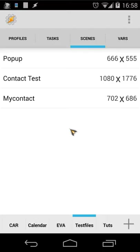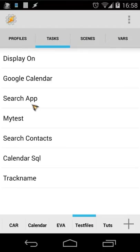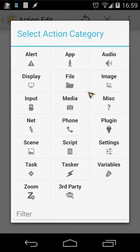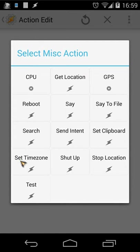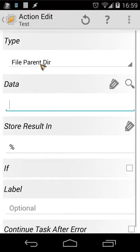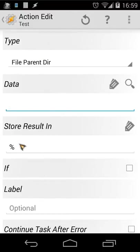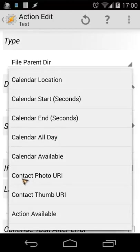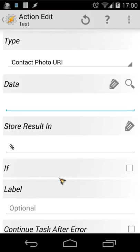That's the only thing you have to do inside your scene. Remember, my scene is called 'My Contact'. Now let's go back to our task and create a new task with the same name. The first thing you need to do is click the plus button, then go to 'Misc', look for 'Test', and select type 'Data' with 'Store Result In'. In type, choose 'Contact Photo Query' — let's find and select that.